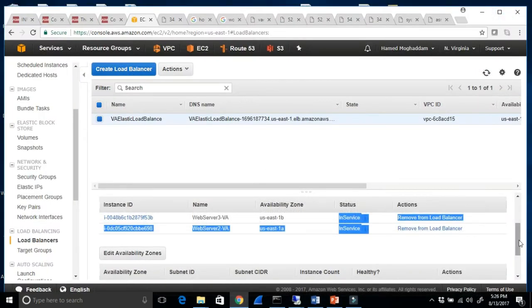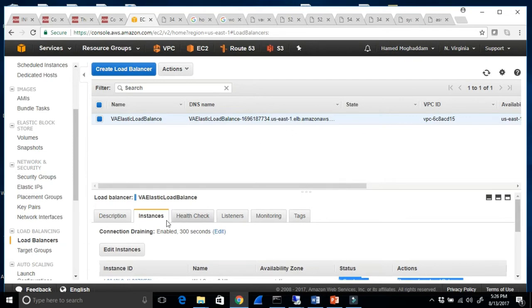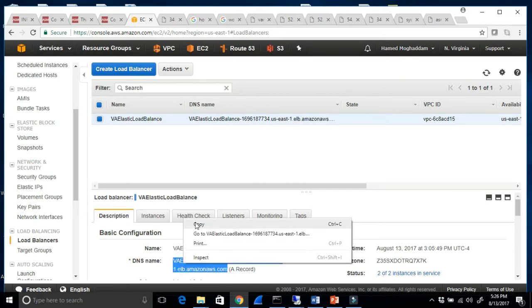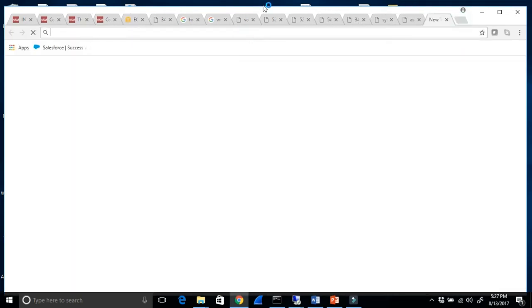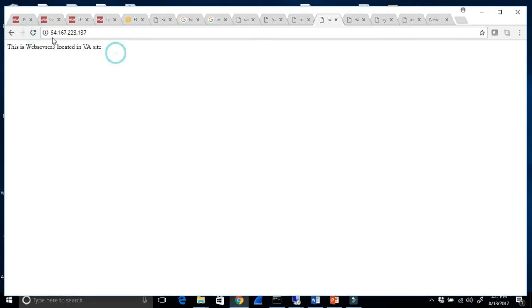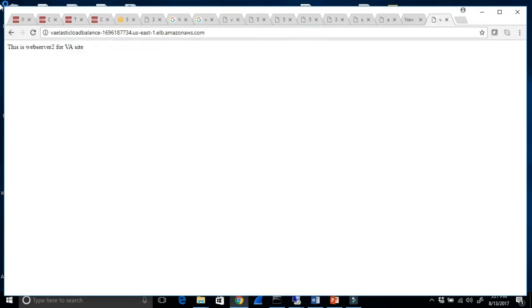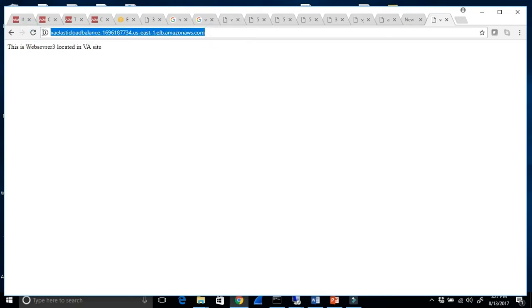Right now both instances are live and in service. When I look at the DNS name of this load balancer, it's a very long name. I'll copy it, paste it in the web browser, and it goes to web server 3. When I refresh it goes to web server 2 on the Virginia site, then web server 3 — so it's load balancing between 2 and 3. You and I don't memorize this long DNS name.